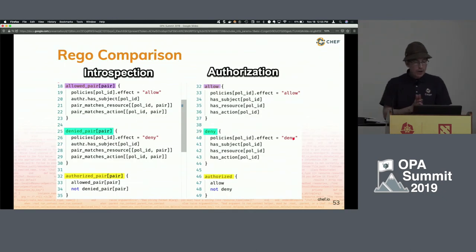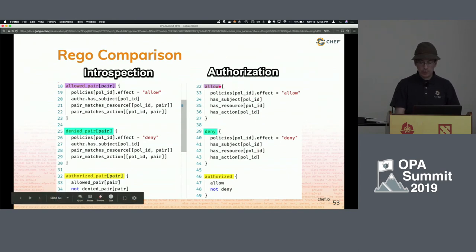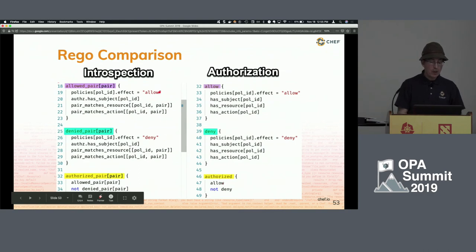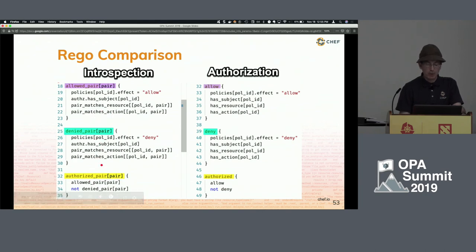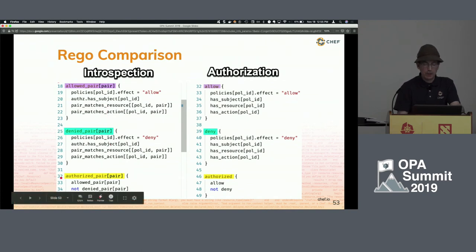Looking at the rego code side by side: the authorization code has rules for allow and deny, returning a single true or false. The introspection code looks remarkably similar but is indexed, so it returns pairs rather than just a true or false. The top-level structure is almost identical — we're looking for actions, resources, and subjects — just dealing with pairs rather than a single policy. Lower level there's more going on, but the structure is very much the same.